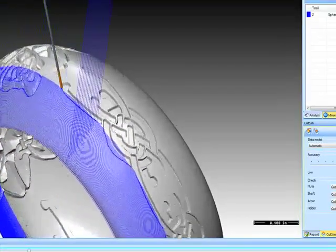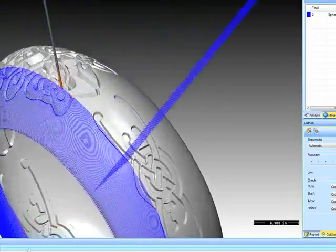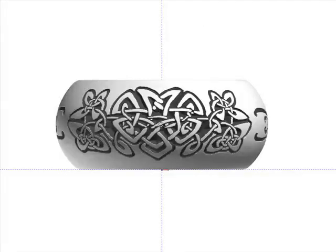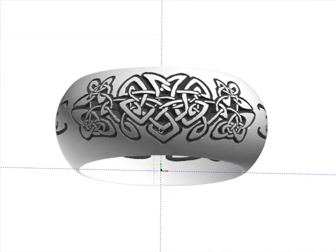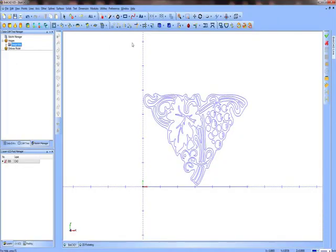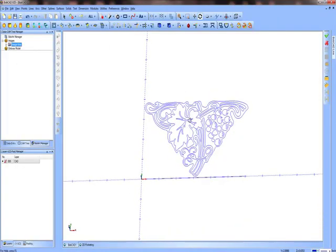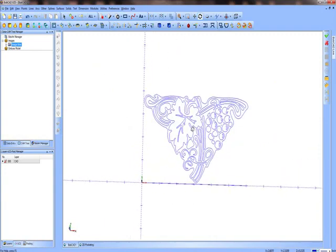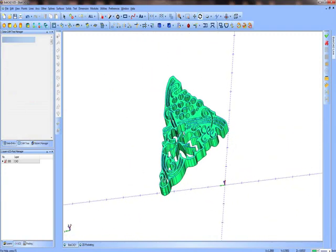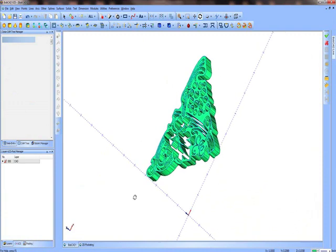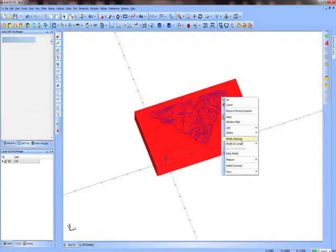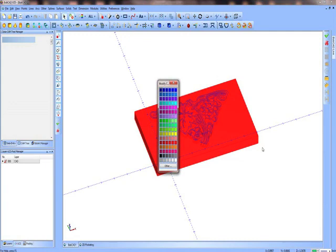The BobArt Pro add-on software is a powerful artistic CAD-CAM product that allows you to take your creative ideas and turn them into reality. Take a photograph or image and vectorize it for engraving, creating solid models and much more. Use a photograph, picture, DXF file, or image graphic and turn it into an embossed model quickly and easily for generating toolpath and machining G-code.